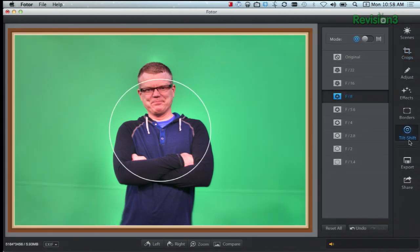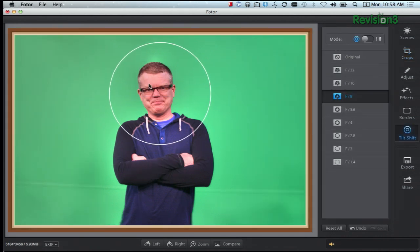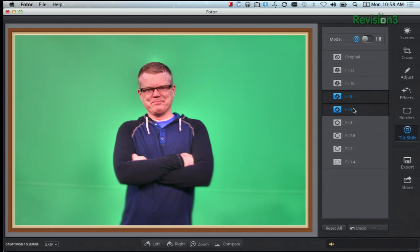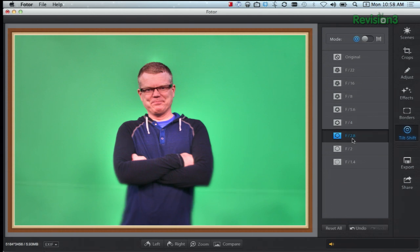And also, the really neat tilt shift effect, which you don't see a lot on desktop applications. You can change the app settings here on the side. I haven't played around with this too much, but it seems like once you get the handle of it, it could be a really awesome tool.